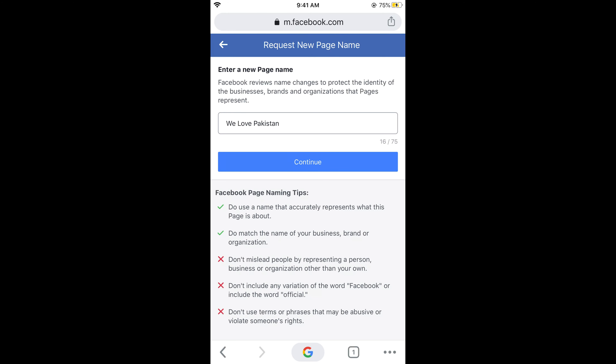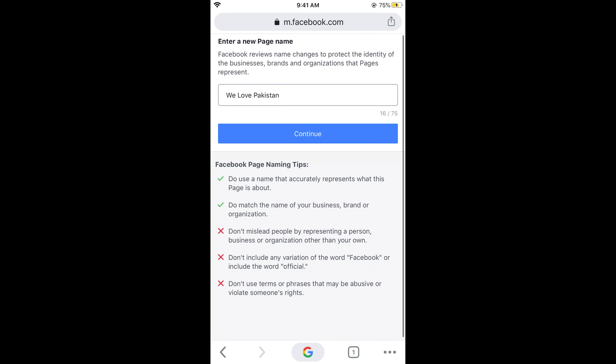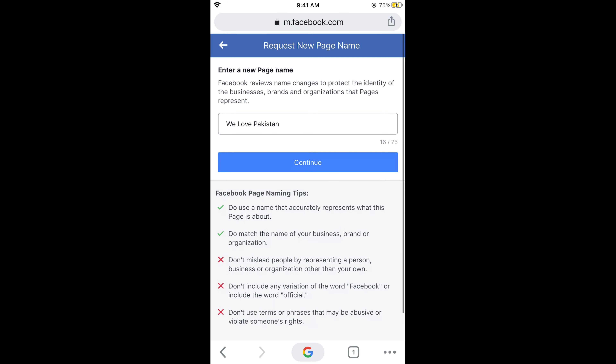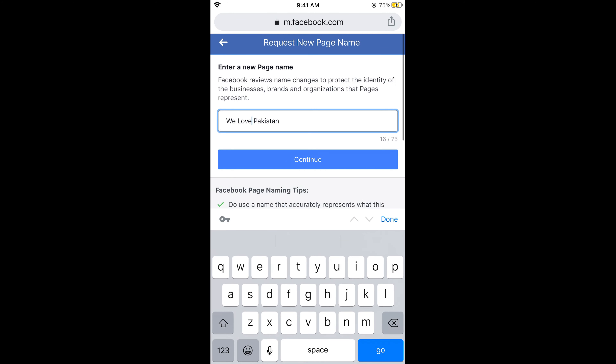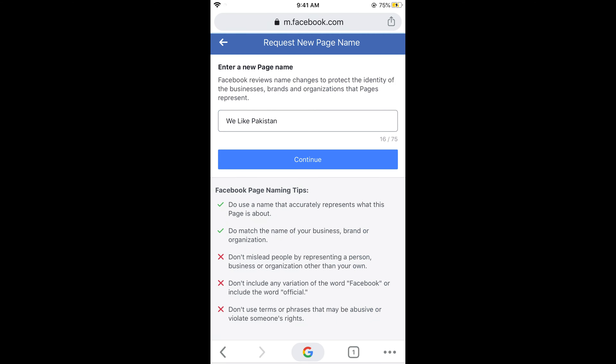Here it shows instructions about naming guidelines — do not use a name that doesn't accurately represent what this page is about. Read all the instructions carefully. After that you can change your name by entering the new name you want.